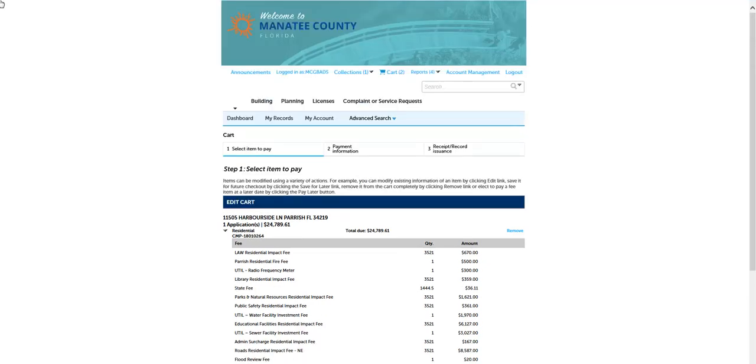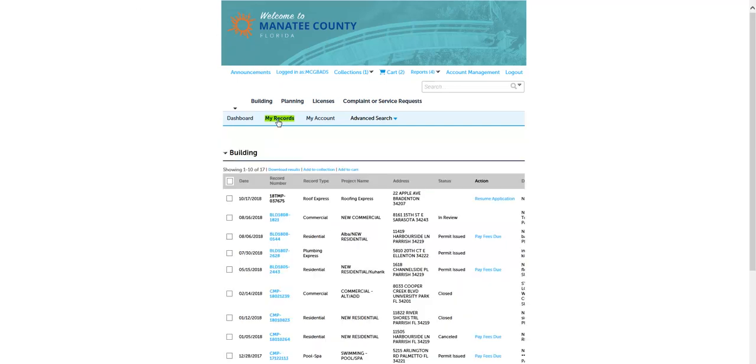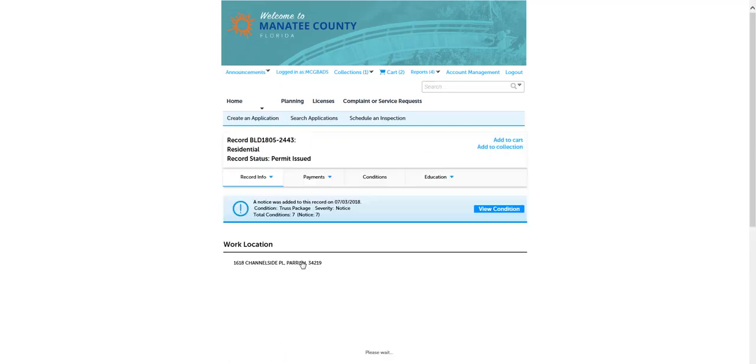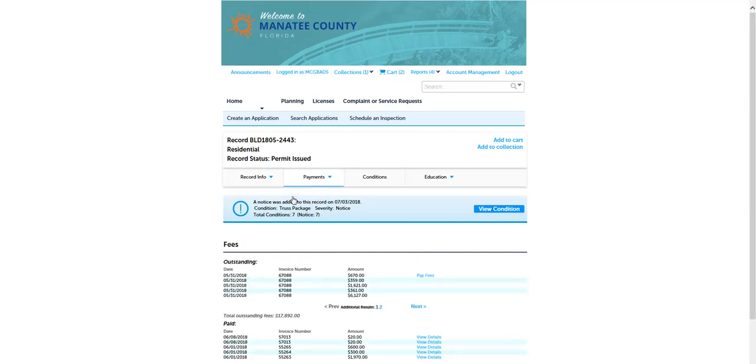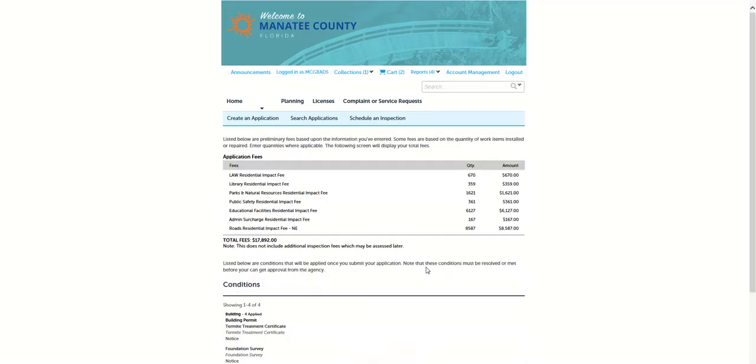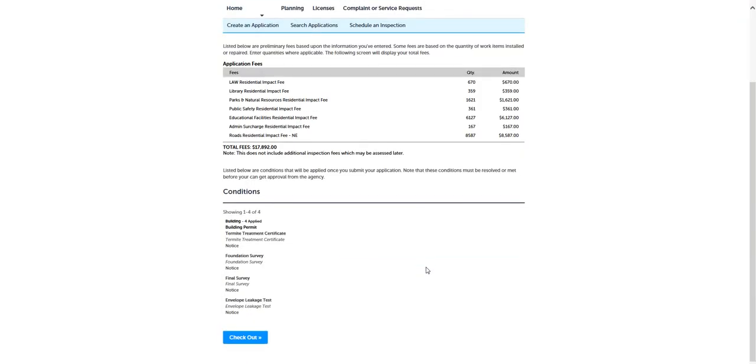Another option to locate fees to pay is to go to the record. Click on My Records. Open the record by clicking on the blue record number. Click on Payments, then click on Fees. When the Fees screen opens, click on Pay Fees. The fees for the record will open.